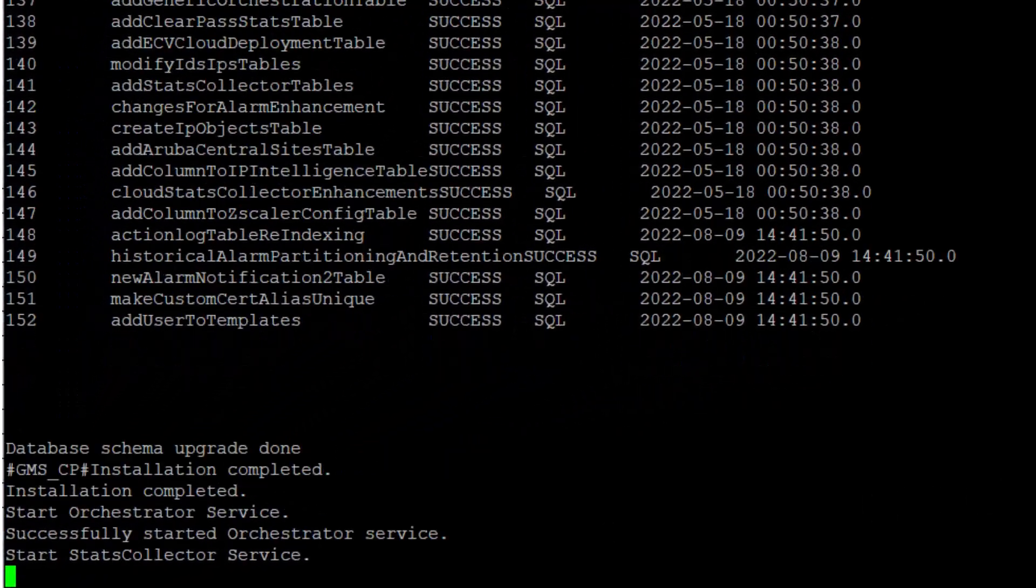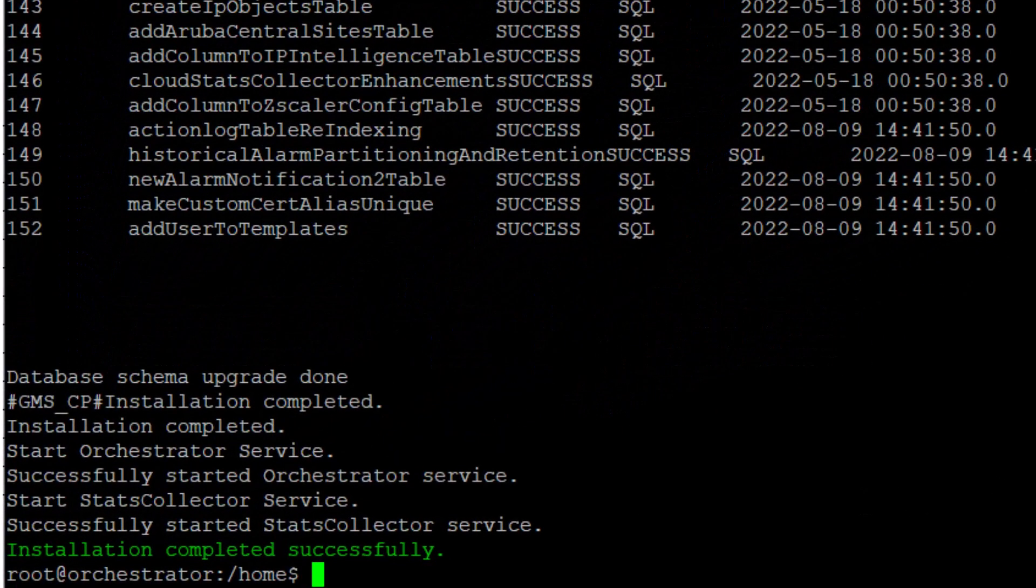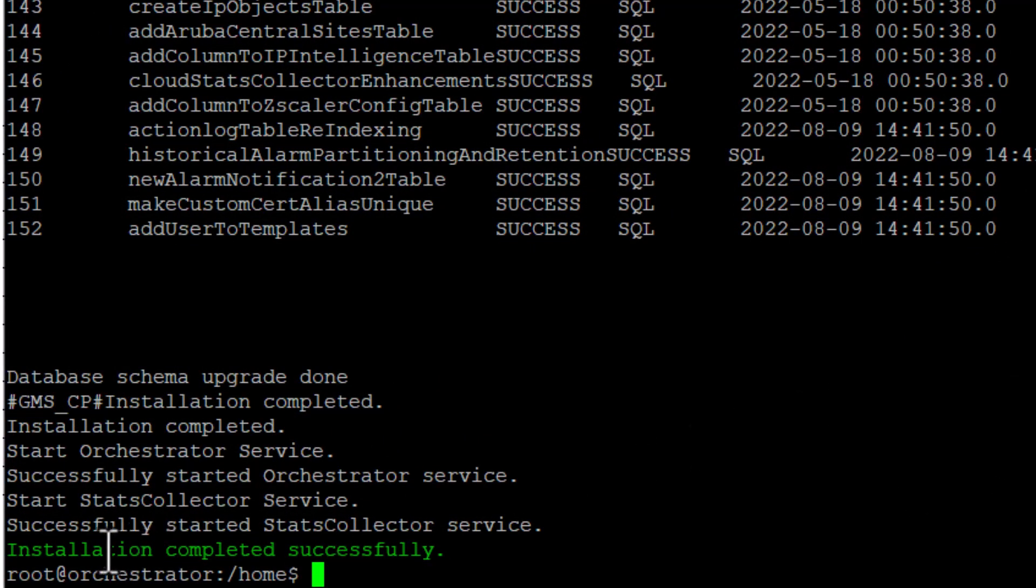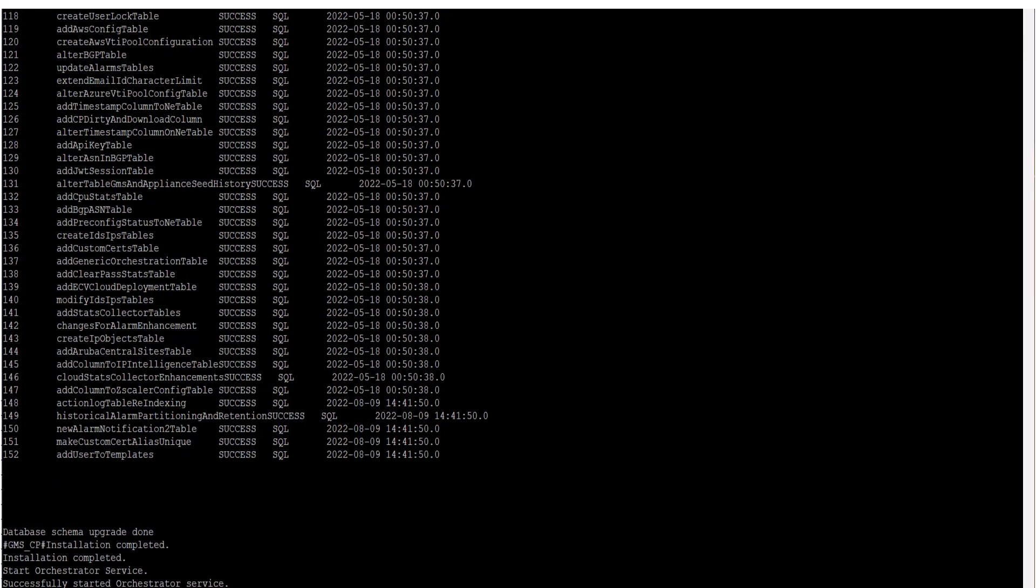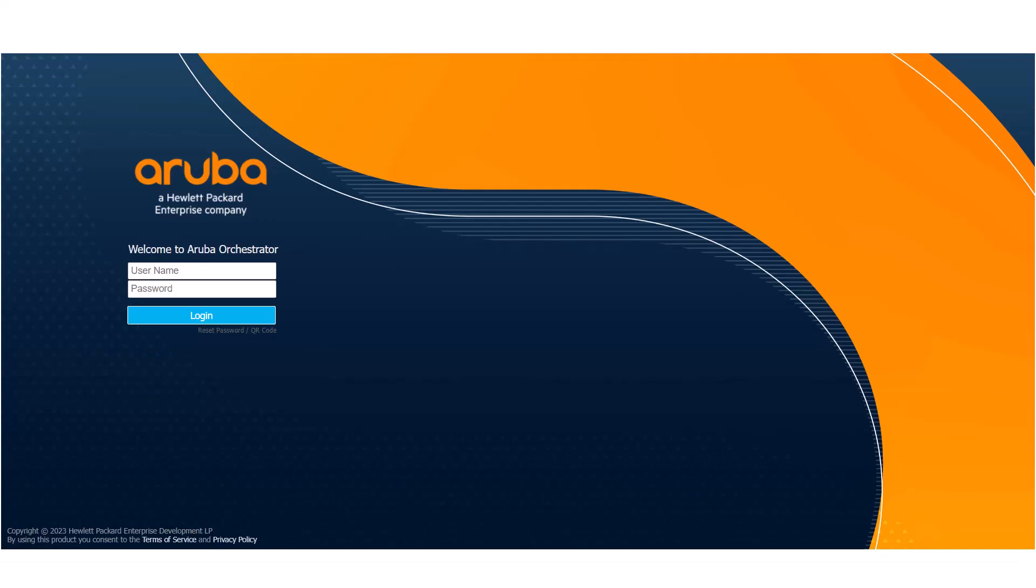The key message appears at the end in green. Installation completed successfully. At this point, the web user interface is available again and all orchestration activities will resume.